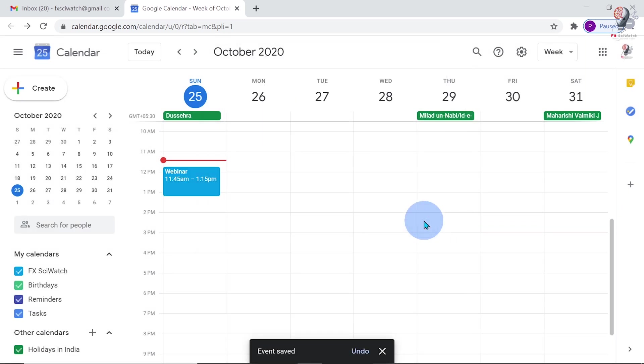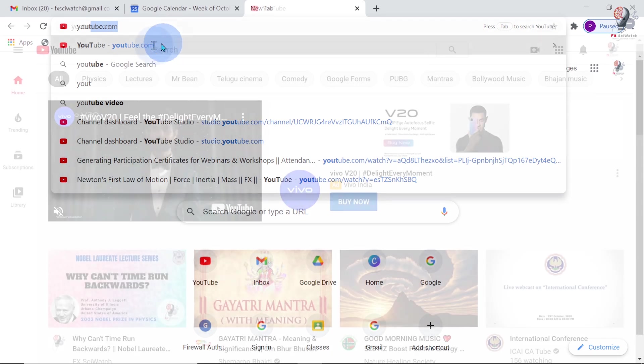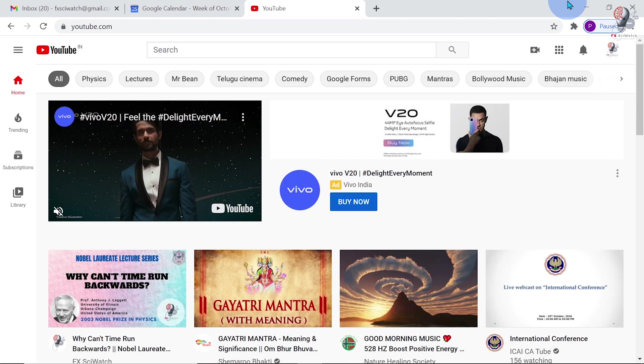Now, the Google Calendar guests will receive an invitation email for the webinar. In the next step, we have to schedule the live streaming on YouTube.